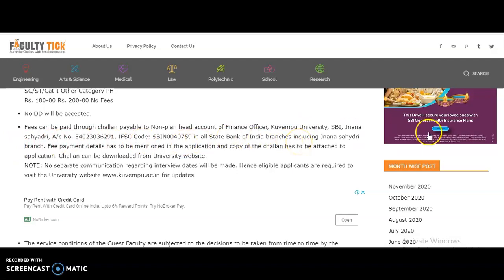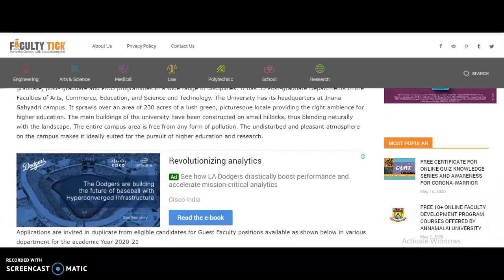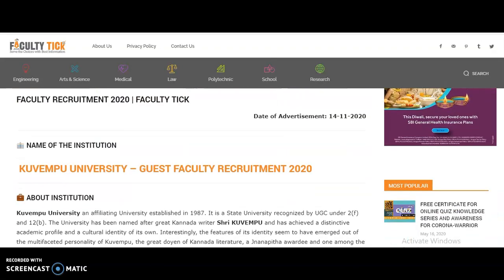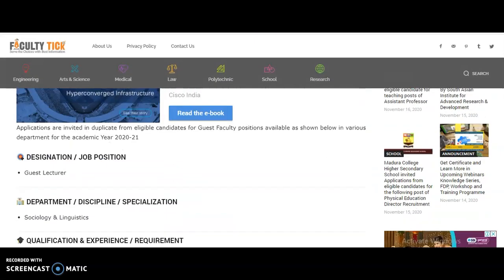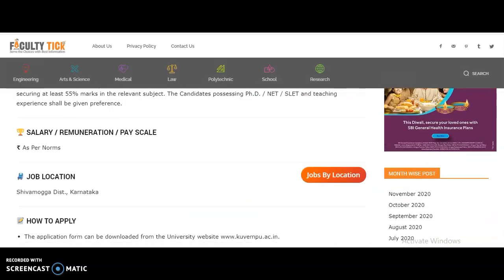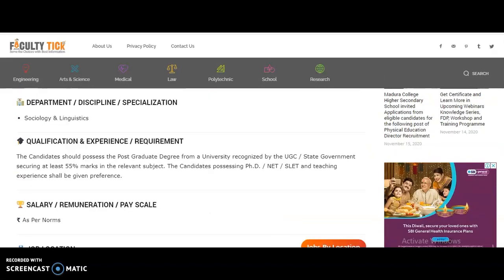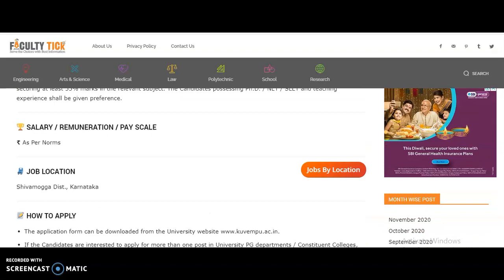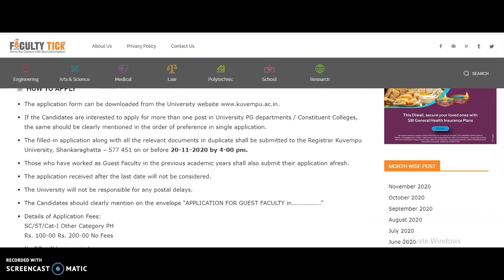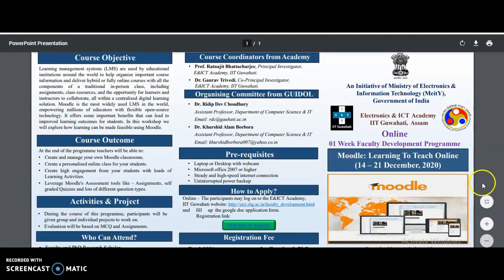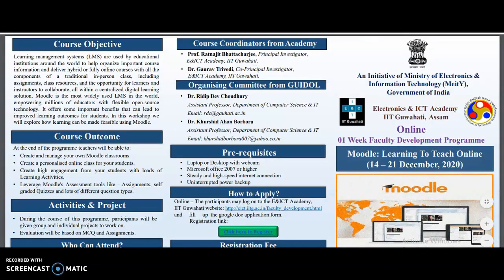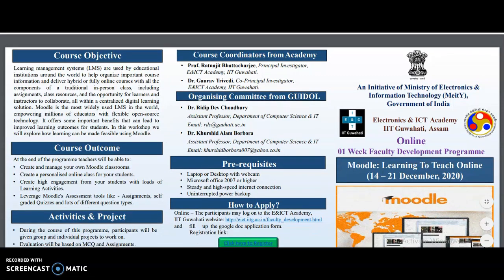To summarize the key points: the departments are Sociology and Linguistics, one post each. UGC-NET, SLET, or PhD is required in the concerned department, and the last date is 20th November 2020. I will provide the official notification link in the description box for your reference. Now moving to the next notification — a one-week online faculty development program.